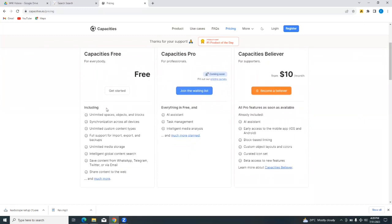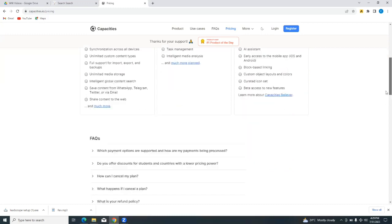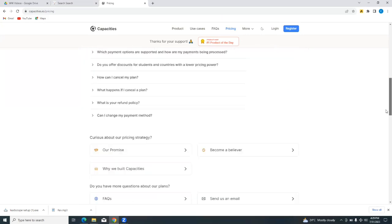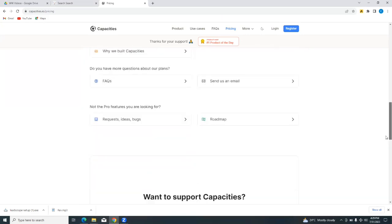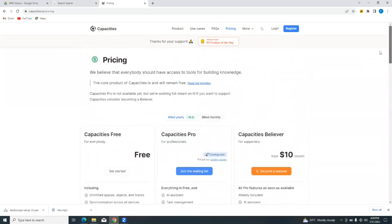But the free plan is sufficient for you to use or for you to get started with. So let's see some of the features on the free plan. You have unlimited spaces, objects and blocks, synchronization across all devices, unlimited custom content types, full support for imports, exports and backups, unlimited media storage, intelligent global content search. And you can even save content from WhatsApp, Telegram, Twitter or email. And you can share content to the web. There's so much more that you can do on the capacities free plan.